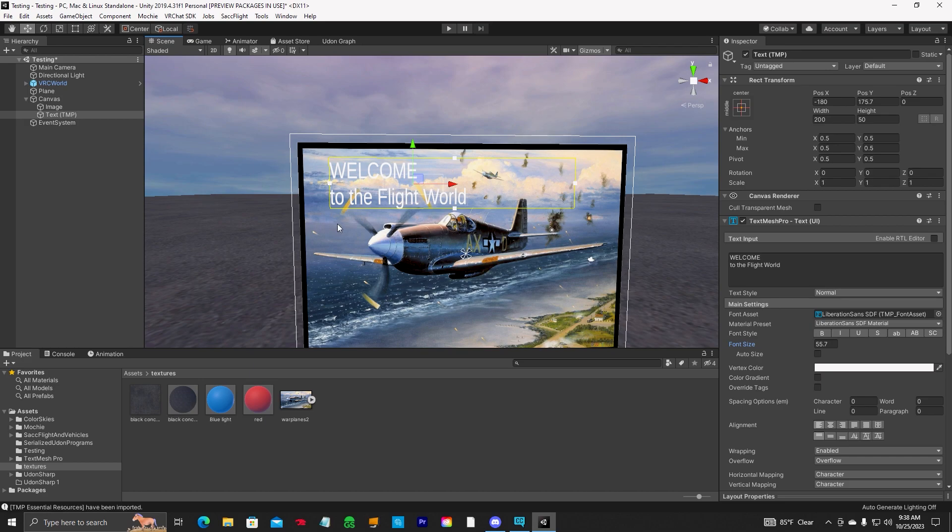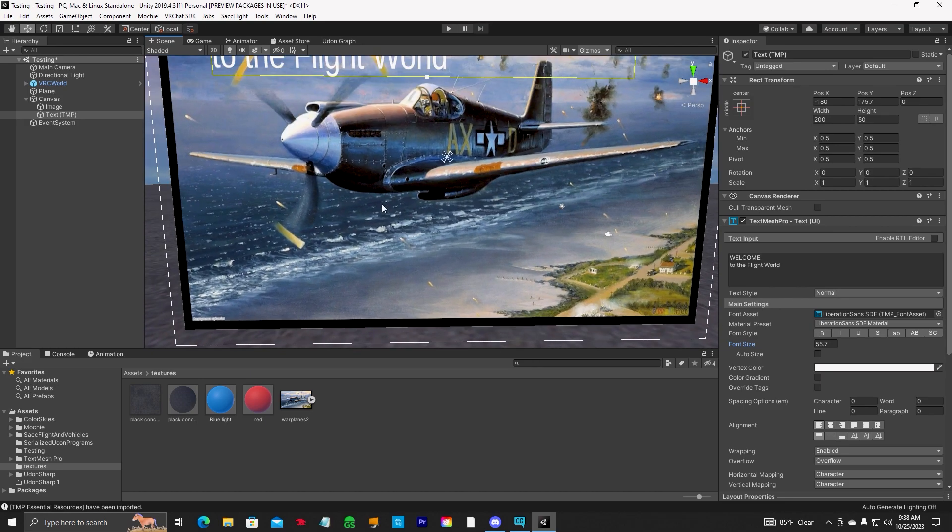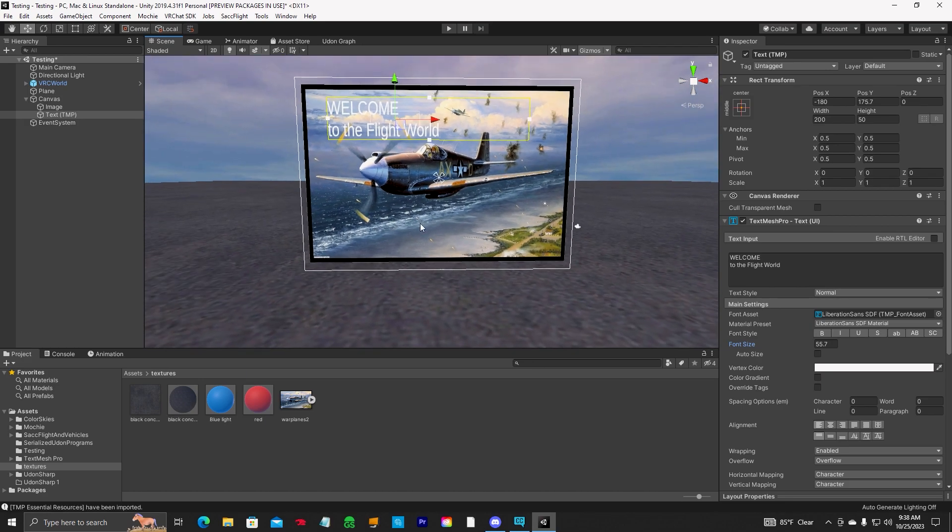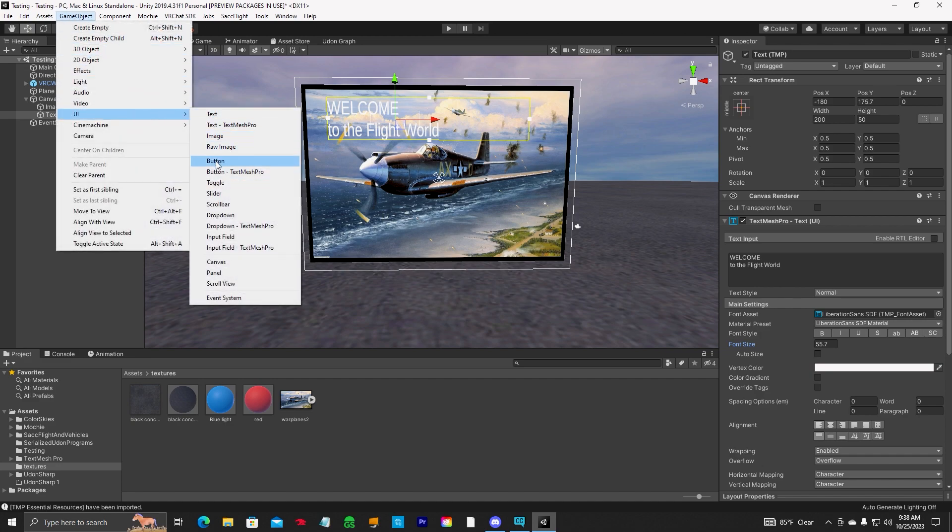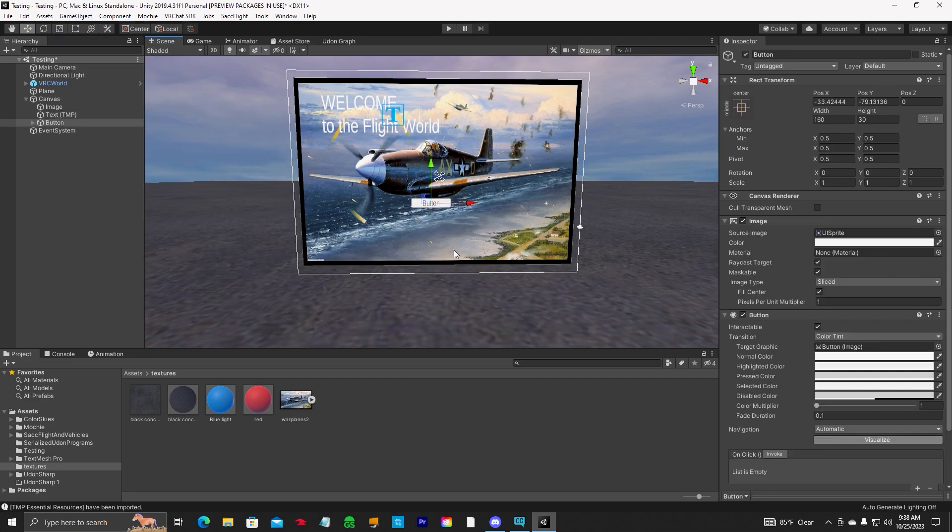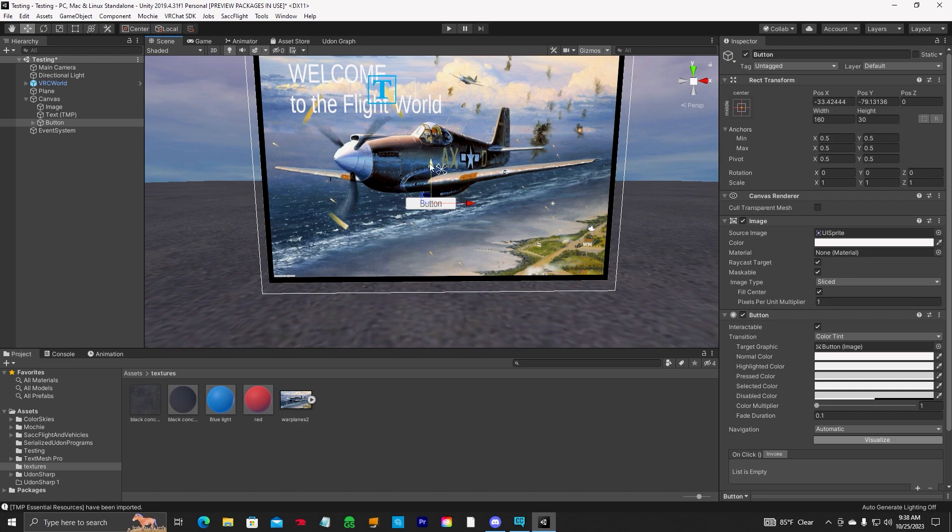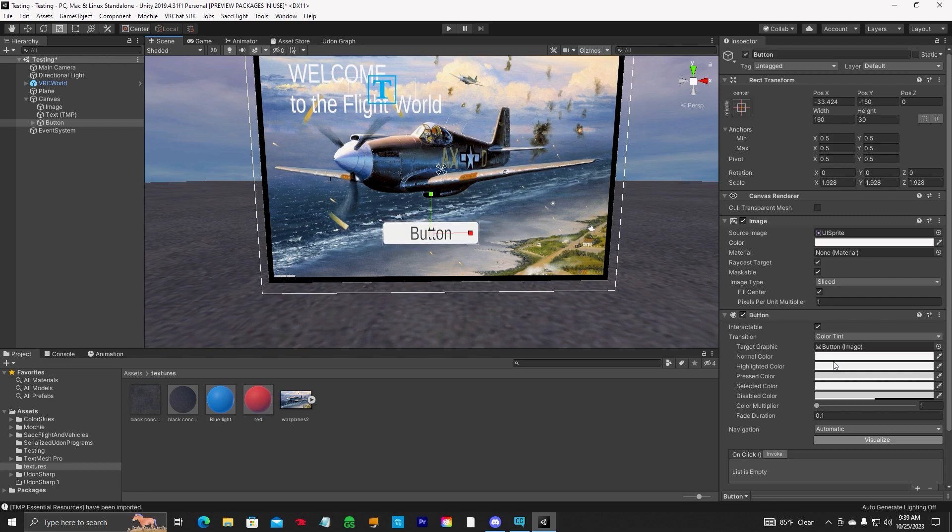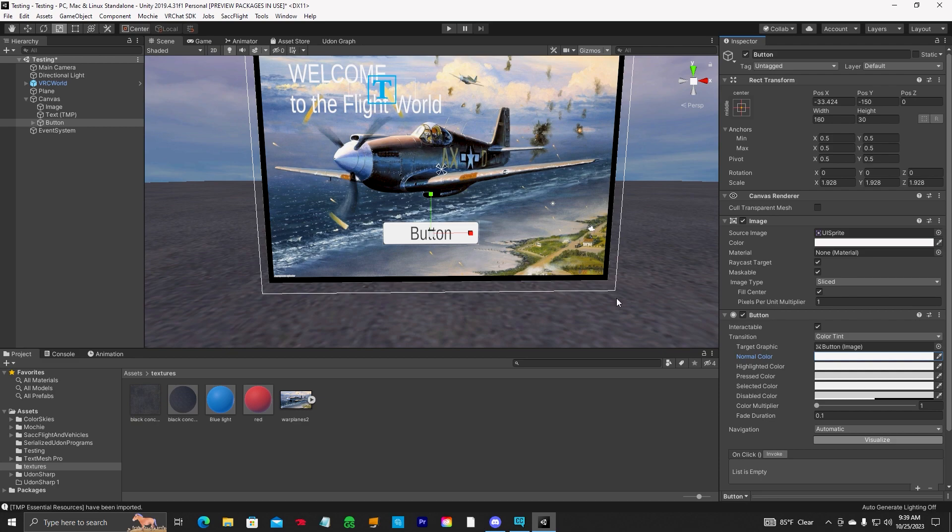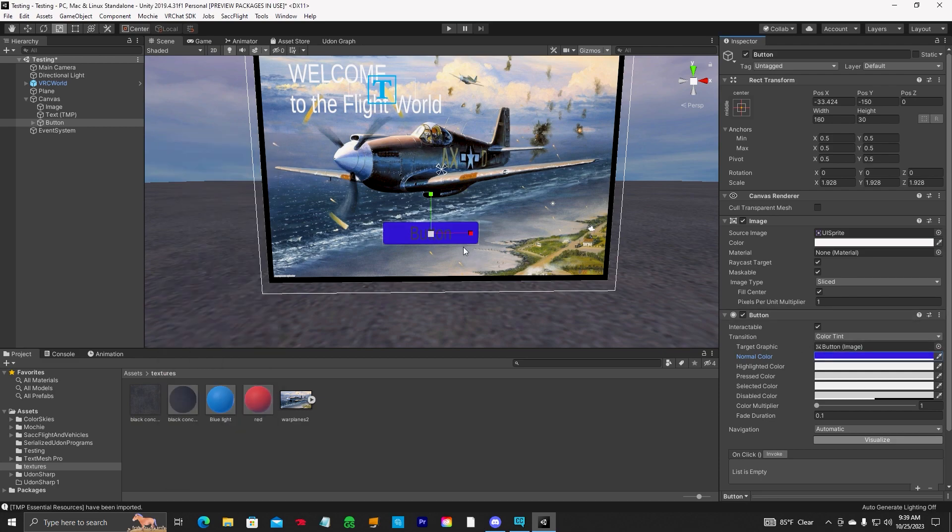Now let's put a button on here. Let's put a button right down here. Game object UI button text mesh pro. So we got a little button there. Make it bigger. Whatever you want to do with it. Change the color. There we go.